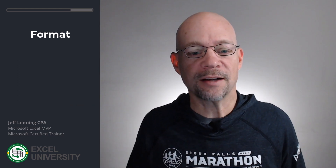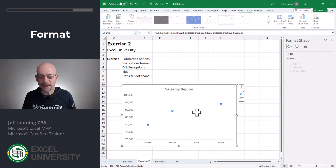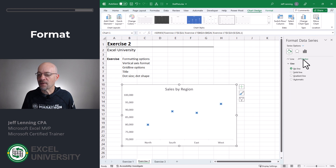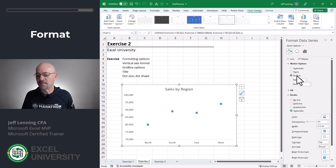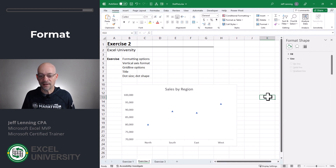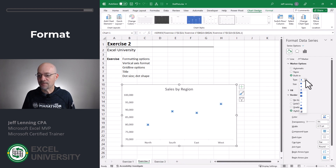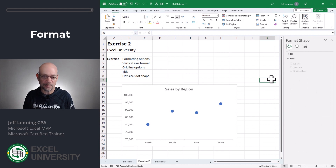Finally, the dot size and dot shape. We can just double-click, head over to Fill and Line, then to Marker, click Marker Options, and now we can use the built-in options. We have different shapes — for example, a triangle — but I'm just gonna use a circle, and then we can also update the size as desired. Those are a few formatting options to explore.